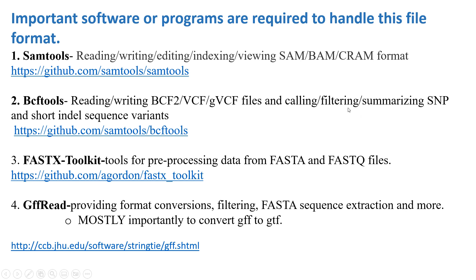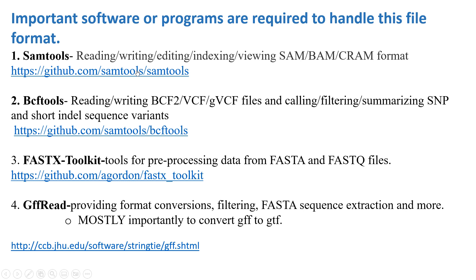It's used for calling, filtering, and summarizing SNPs and short indel sequence variants. The third one is the FASTX toolkit, tools for pre-processing data from FASTA and FASTQ files. The fourth one is GFFread, which provides format conversions, filtering, FASTA sequence extraction, and many more. Most importantly, we use this GFFread toolkit to convert GFF to GTF format. These are the links where we can download samtools, bcftools, FASTX tools, and this GFFread tool.